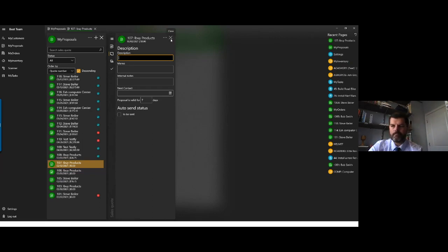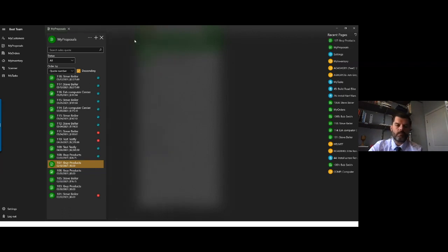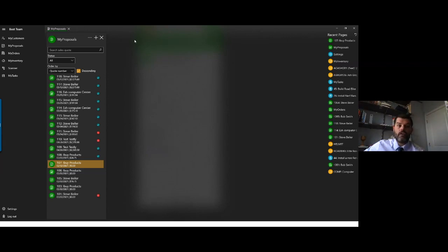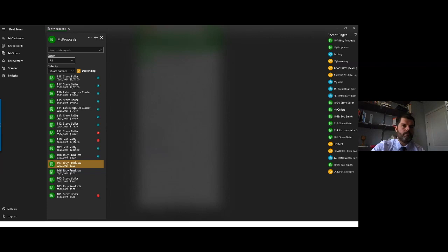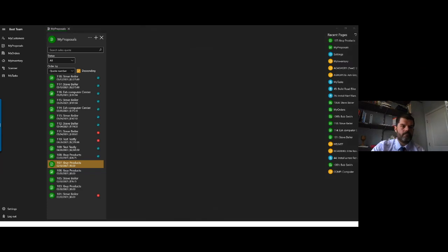Last question: Are all three apps available on the desktop? Yes — My Proposals, My Orders, and My Tasks are all native to the desktop app and they all work very cleanly and nicely together. If you're running a Windows computer, find the My EVMS app in the Windows Store and the modules you're licensed for will appear in the left column.